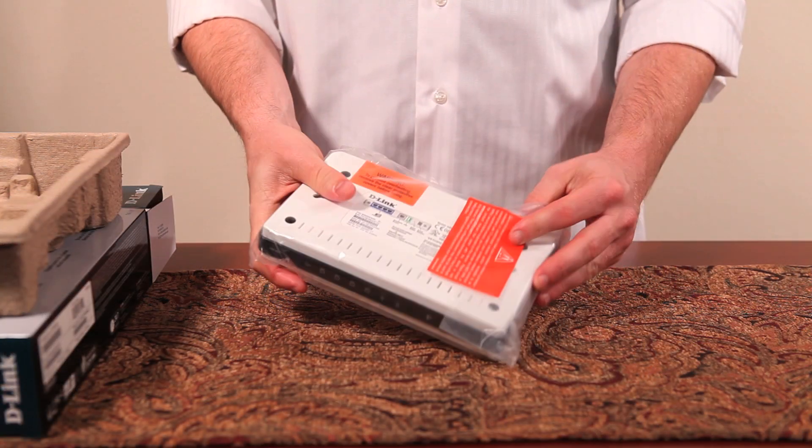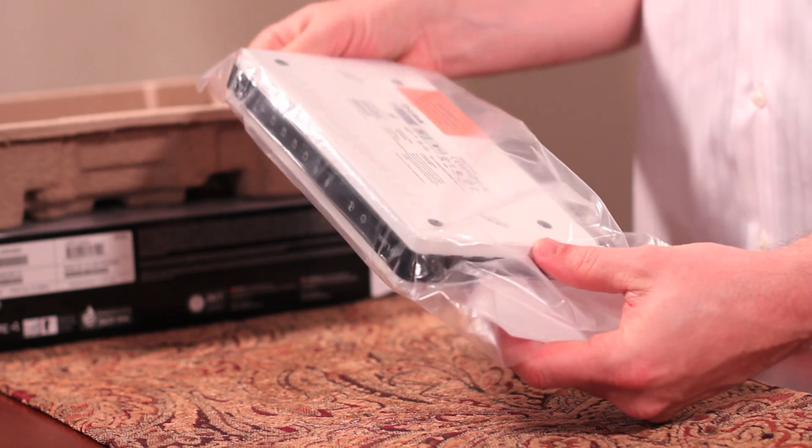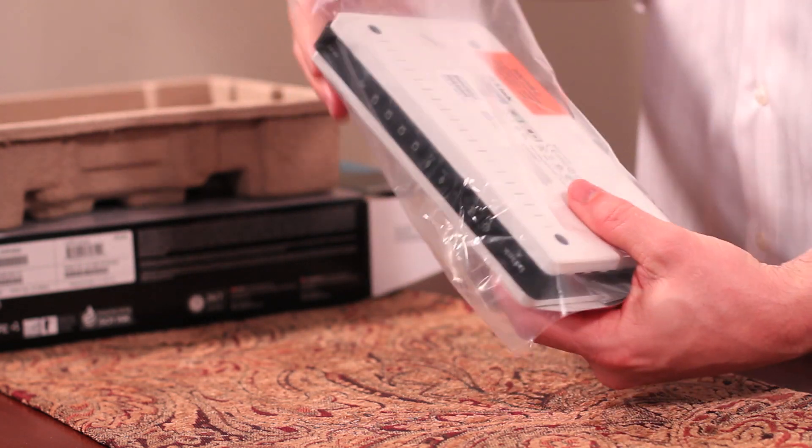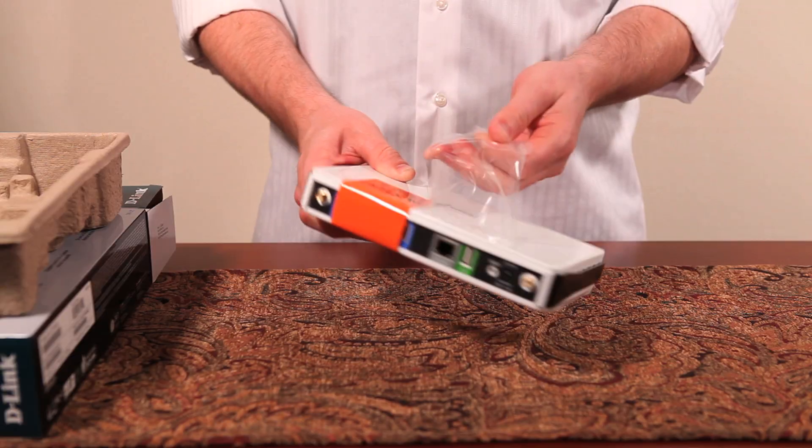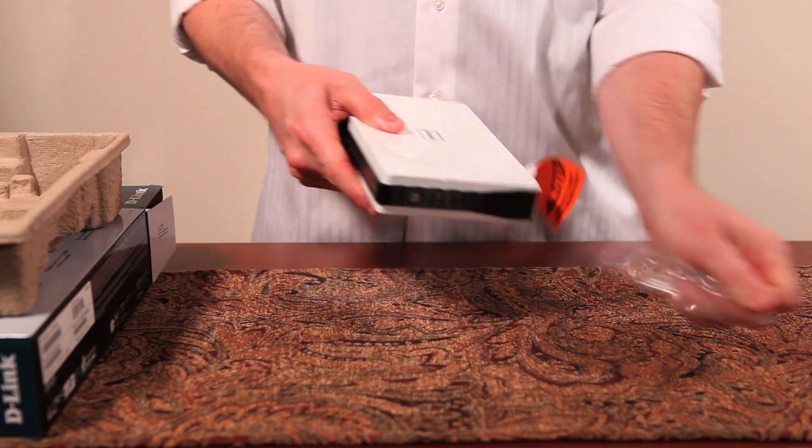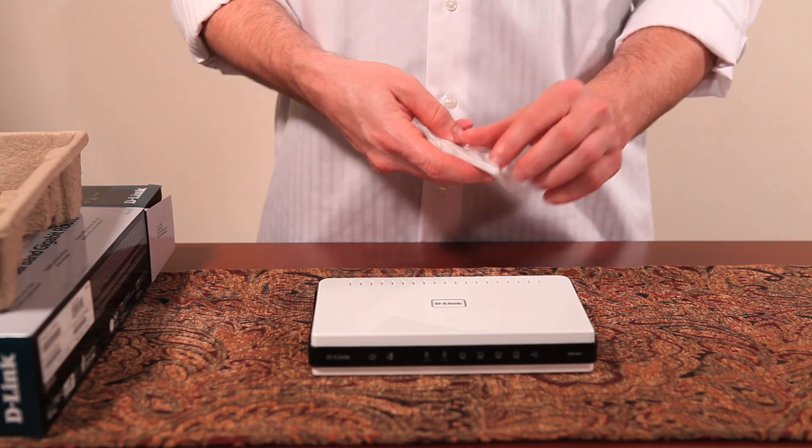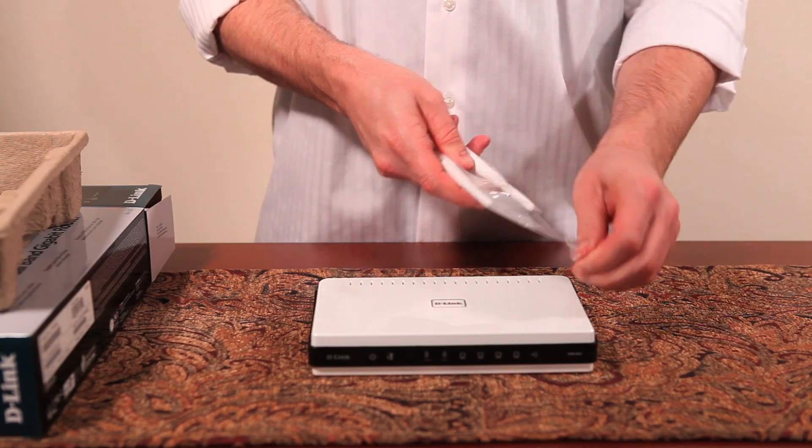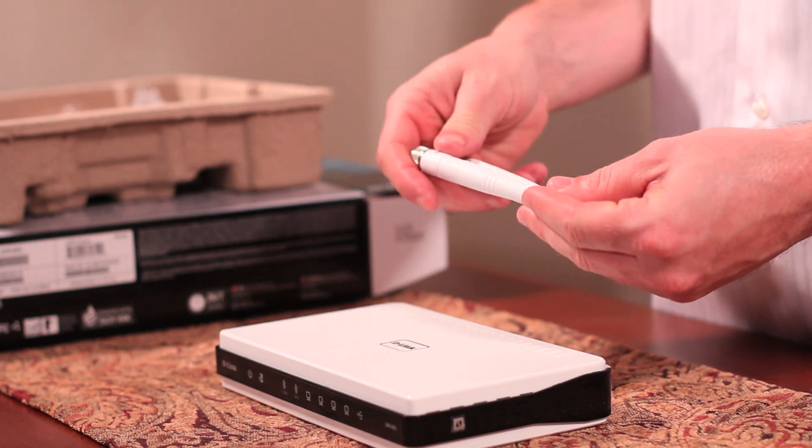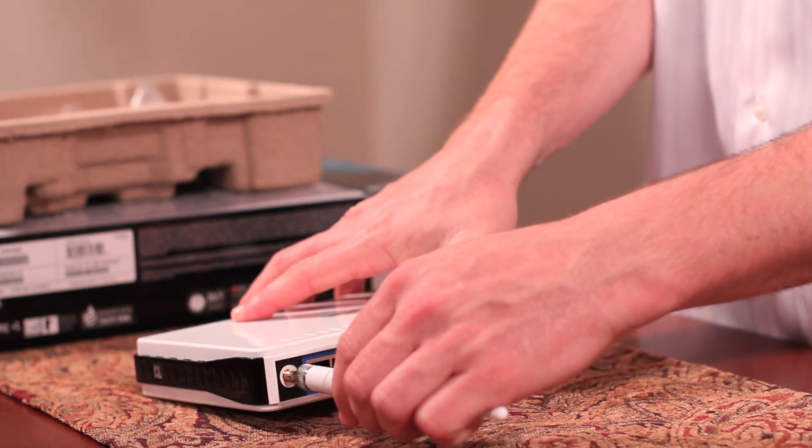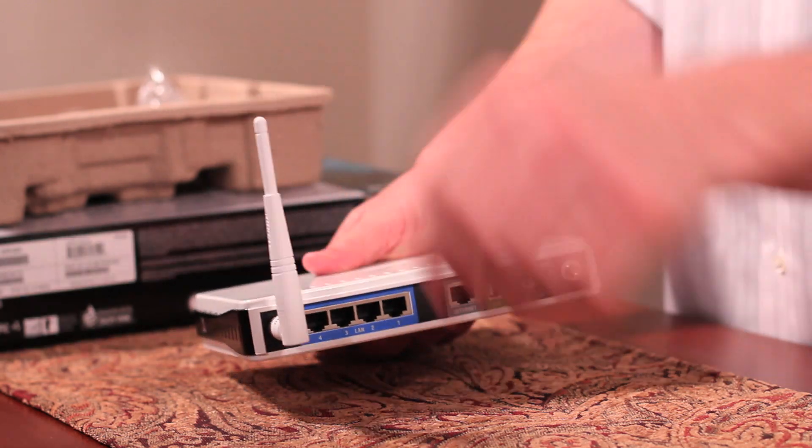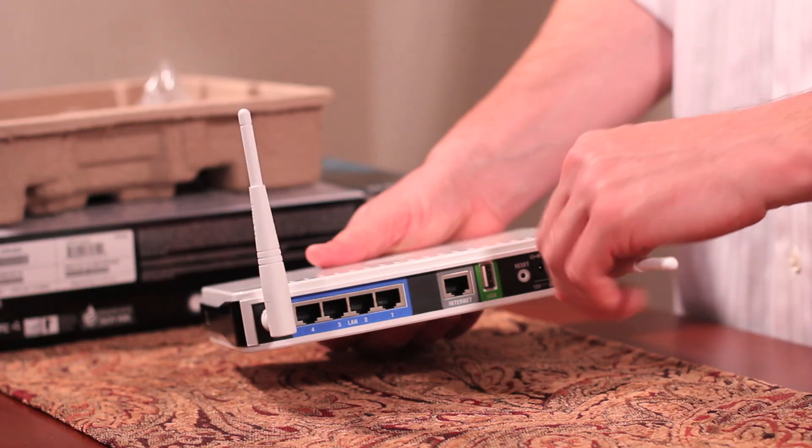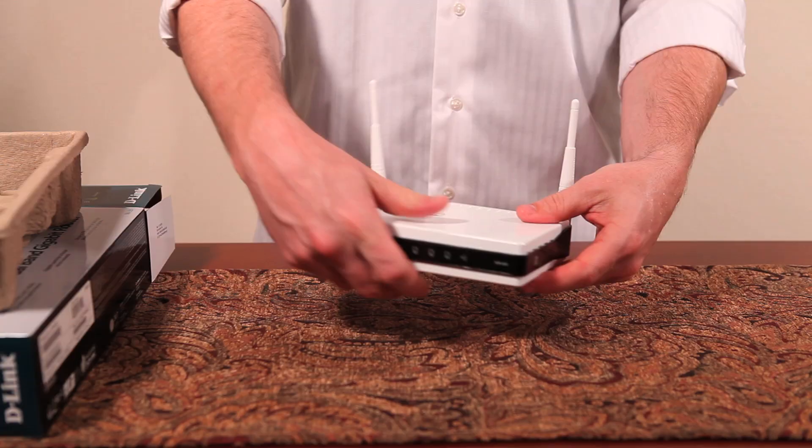Now we'll put the pieces together. Remove the router from the plastic wrapping and remove the plastic film covering the router. Take the two antennas and screw both into the back of the router. And now you're ready to install the DIR-825.